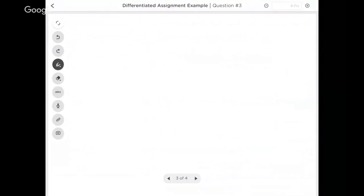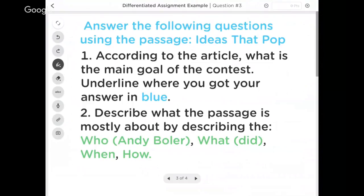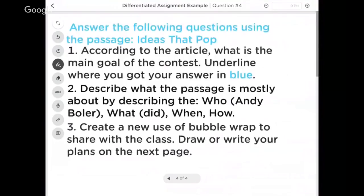To that second group, my medium students, I said not only do I want you to underline the main goal in blue, but I also want you to describe what the passage is mostly about. Who, what, when, how. I want you to answer those questions for me on the second question. So I've got those medium kids getting pushed at their level all from the same prompt on the first page.